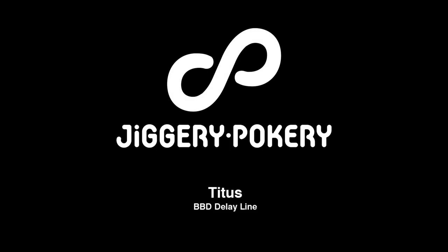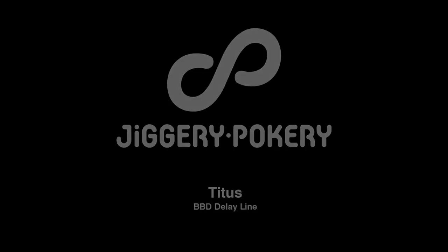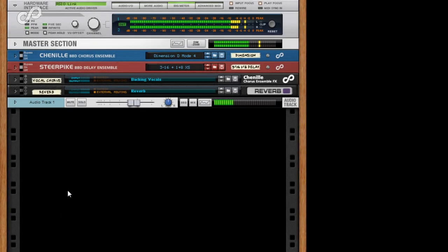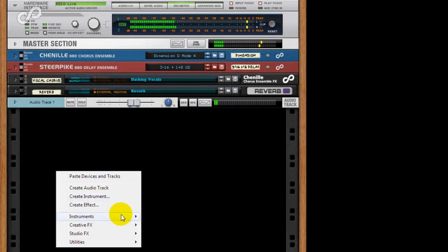Hi, this is JP, and welcome to this basic tutorial on using Titus BBD Delay as an insert effect.